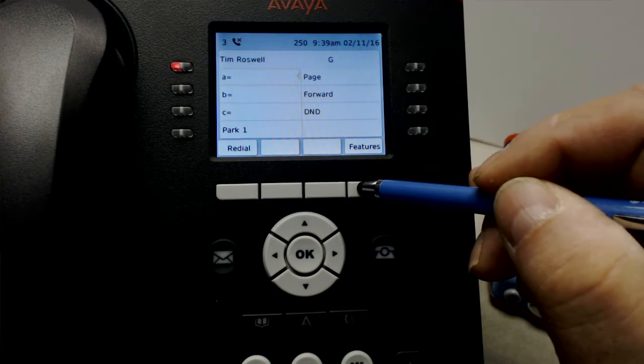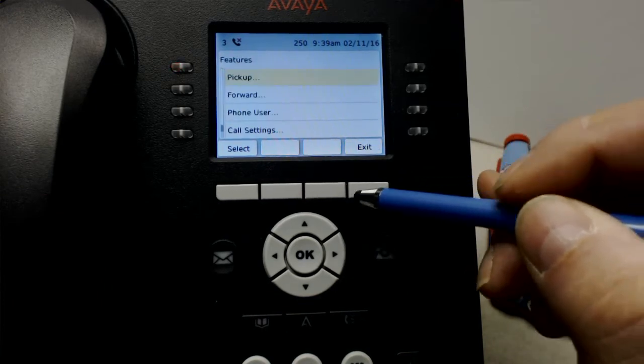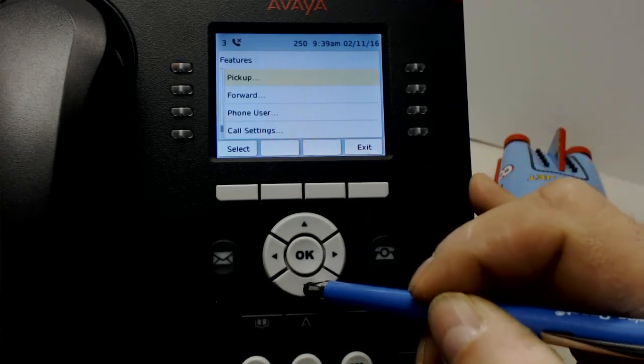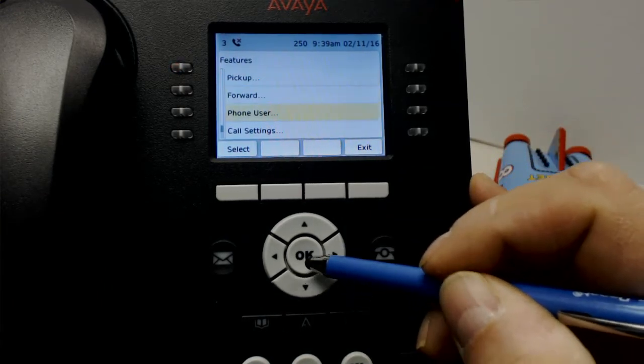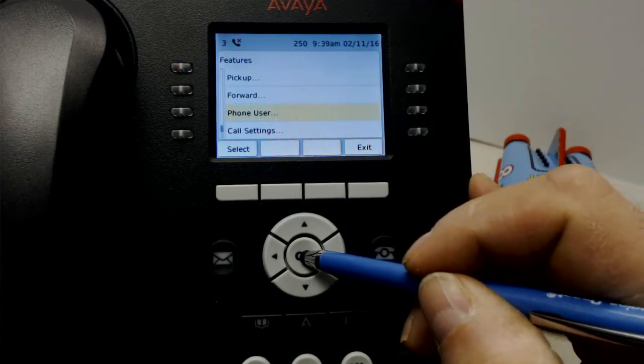Press Features. Scroll down to Phone User. Press OK.